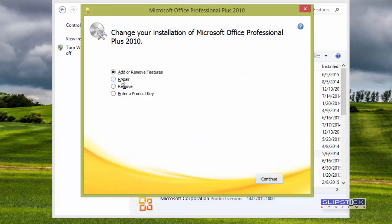From this screen, you can choose between Add or Remove Features, Repair, or Uninstall, which is called Remove here. We want to do Repair, so we would click Continue.